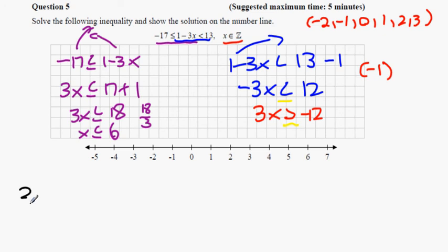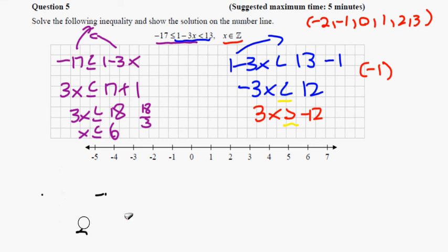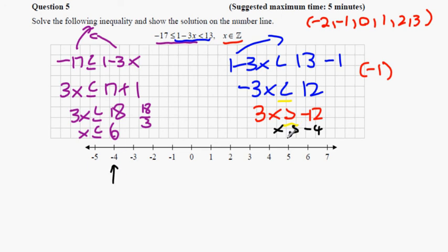The sign reverses when multiplying by −1 — for example, 3 > 2 becomes −3 < −2. So dividing by 3 gives x > −4. On the number line, −4 is not included (open circle), starting at −3, dotting whole numbers up to and including 6 (closed circle, because of the ≤ part). That completes question 5.